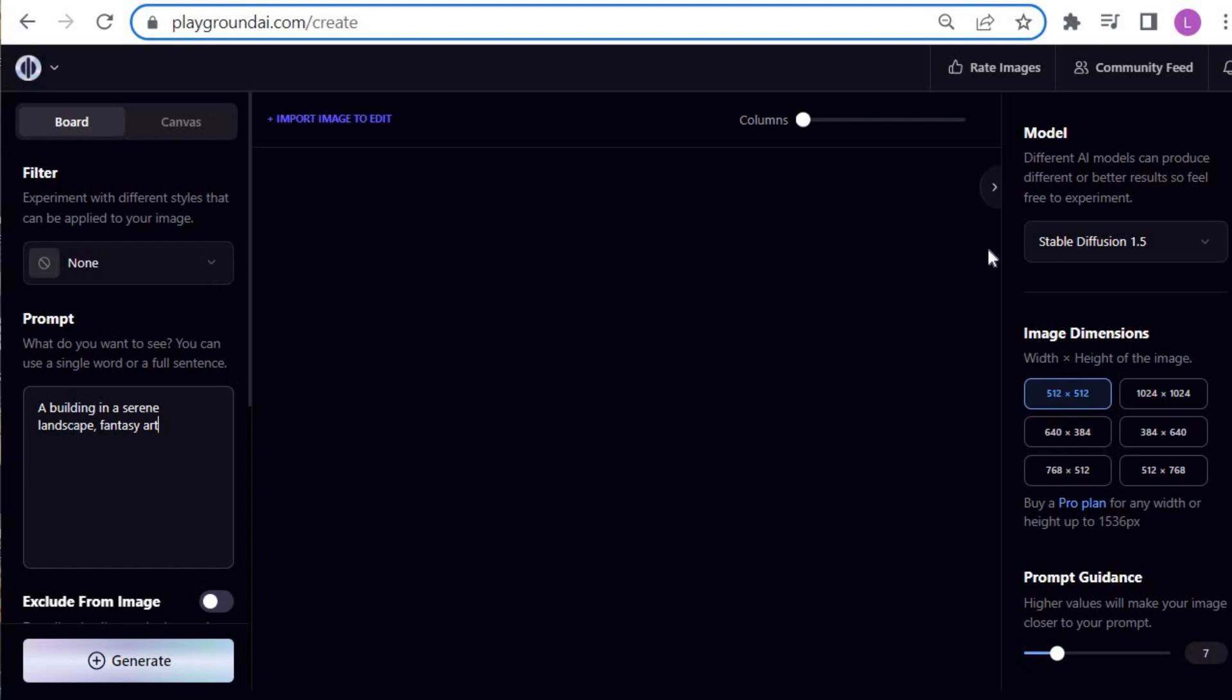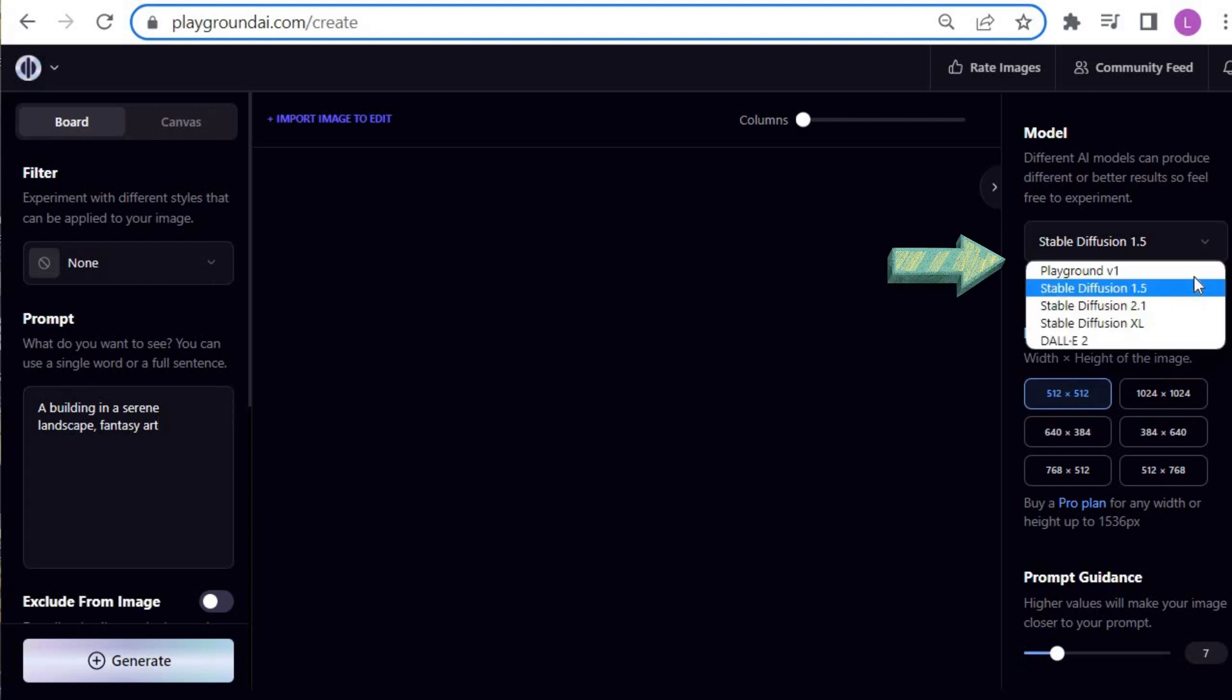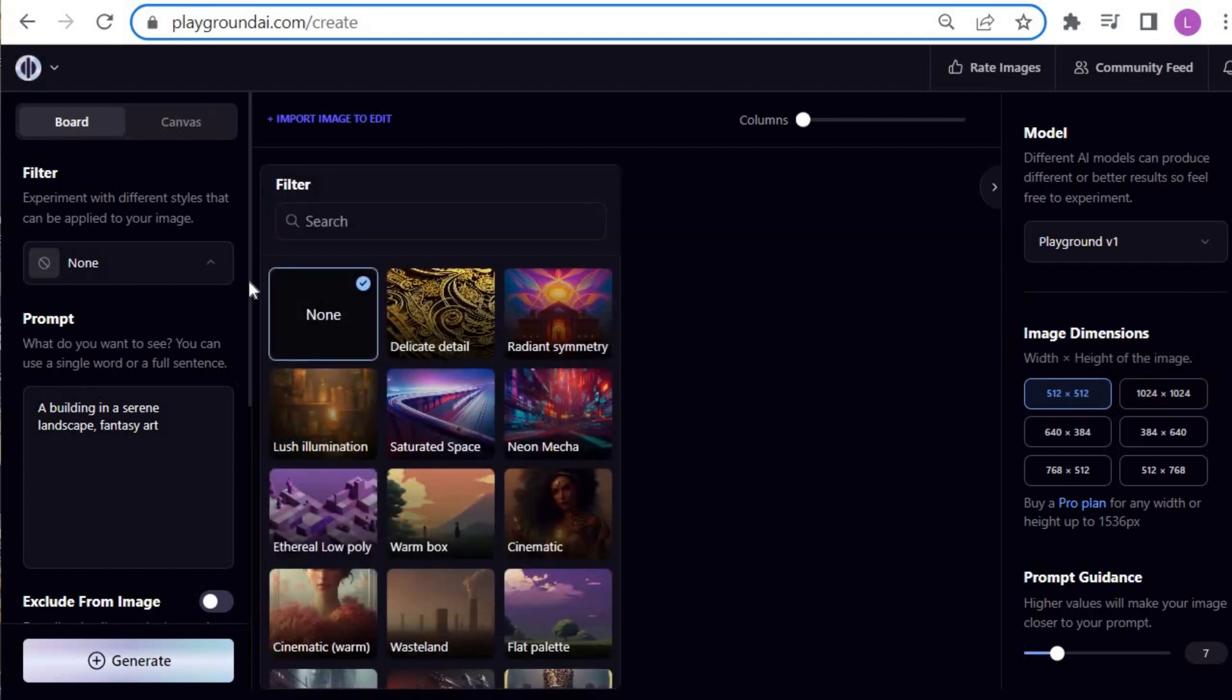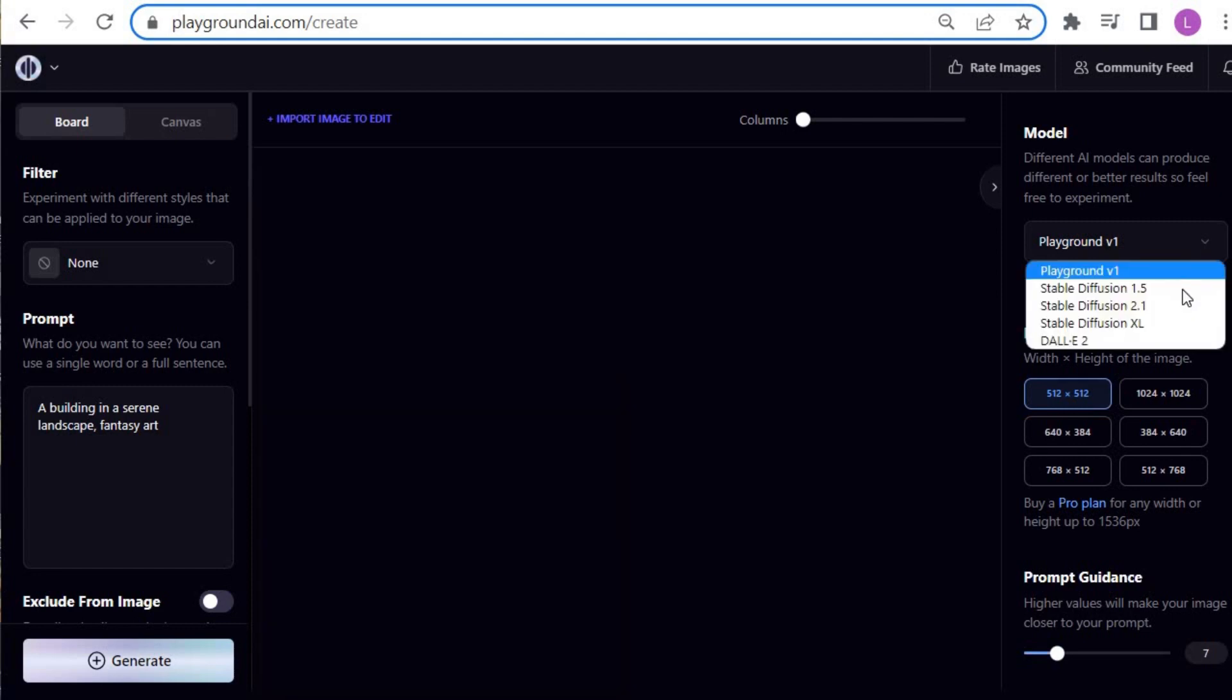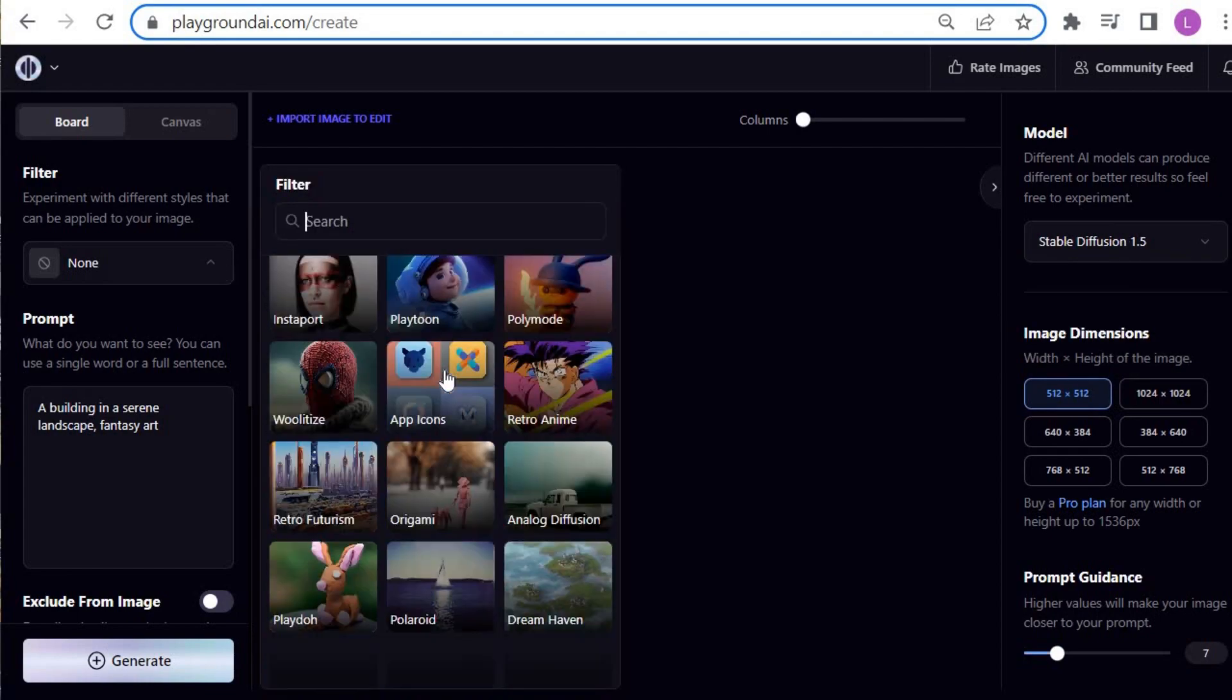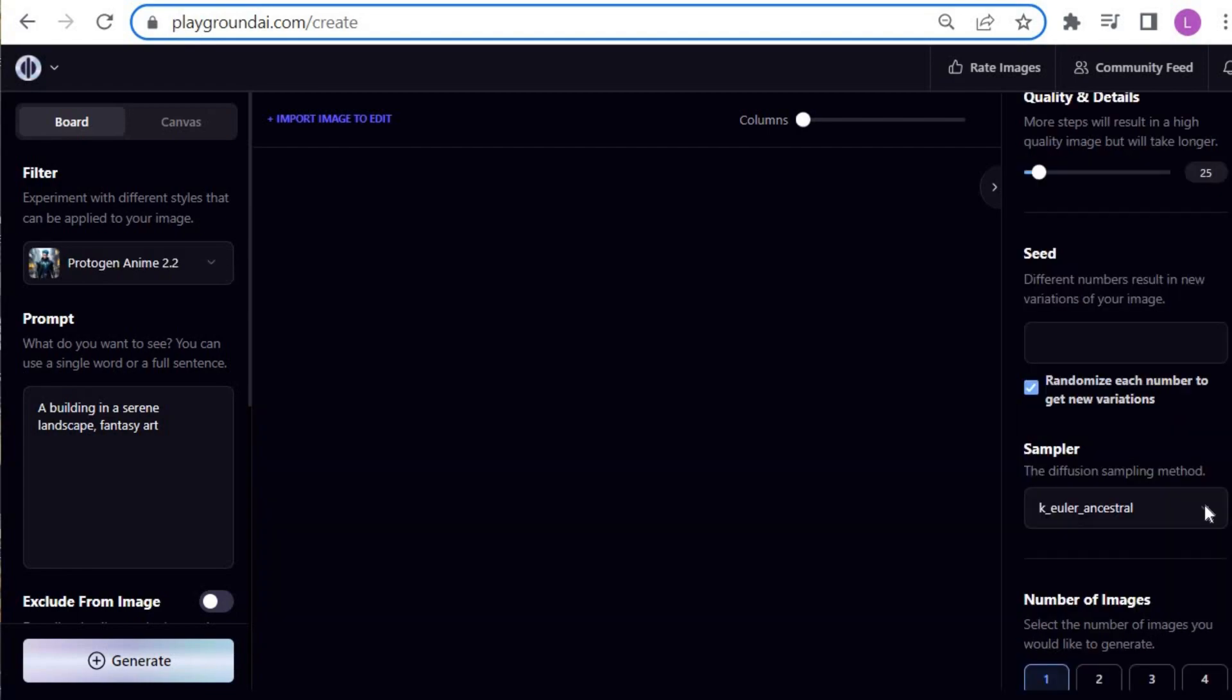For creating my new image, I'm going to write my prompt. You can notice that there are different types of models. Each model is associated with different styles or filters that may vary according to the model you have selected. For example, Playground V1 has these types of filters, while Stable Diffusion 1.5 has a wider range of filters. I'm going to pick K. Euler for the sampler.